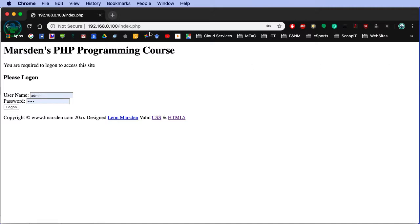So if they come up to URL and actually type in one of your pages like index.php or logon.php, we can actually redirect them back to the index page.